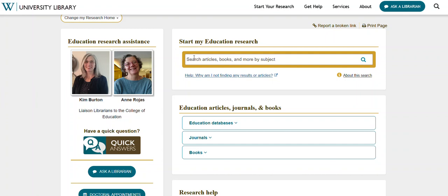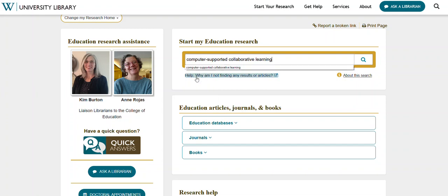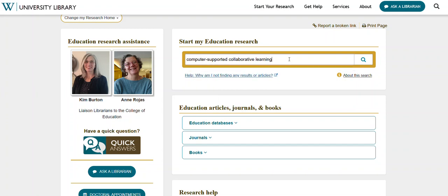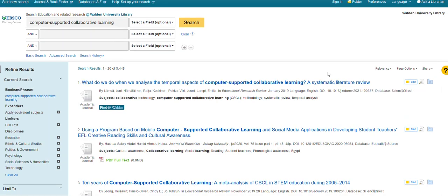To begin, enter a main keyword or concept into the search box. We'll enter Computer Supported Collaborative Learning and click on Search. This is searching a curated list of education and education-related databases.